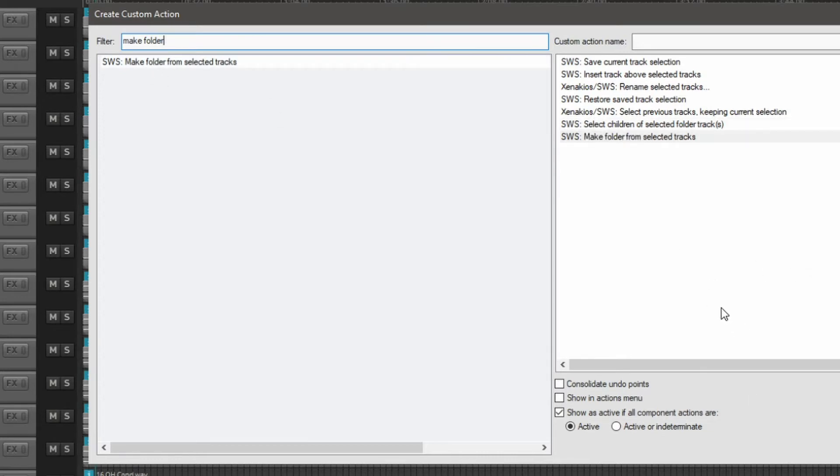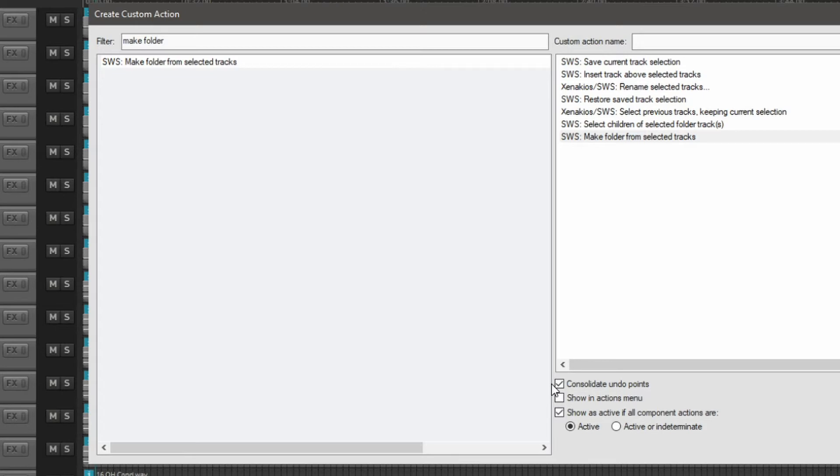Quite a few steps there, but this should be working. An important thing we can do here is consolidate undo points. This means that if we want to undo our folder creation here, we don't have to press undo seven times. So one undo operation and it's gone.